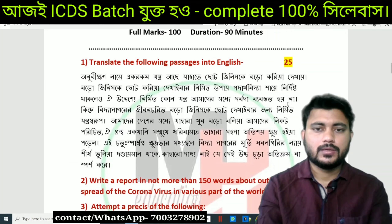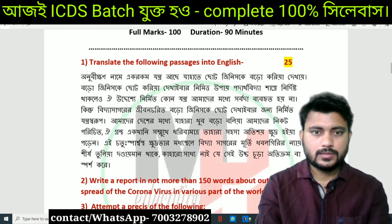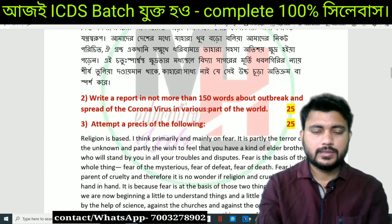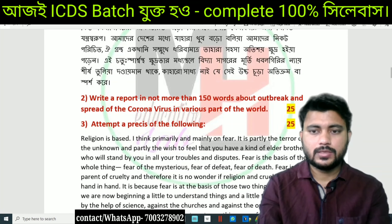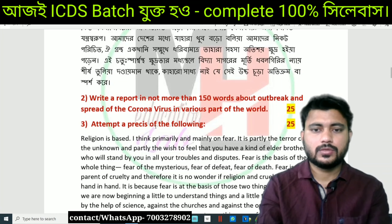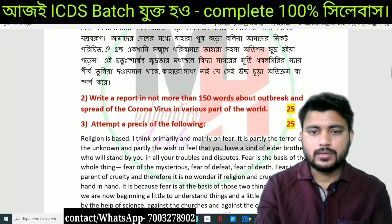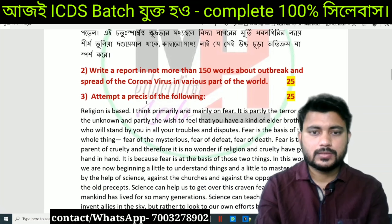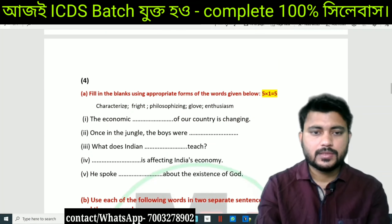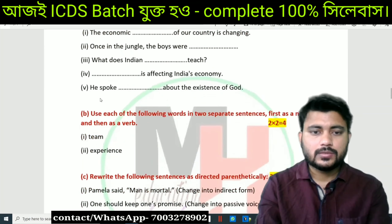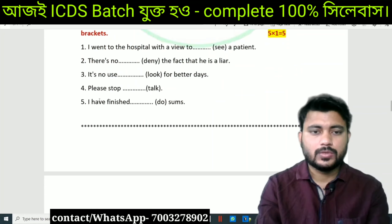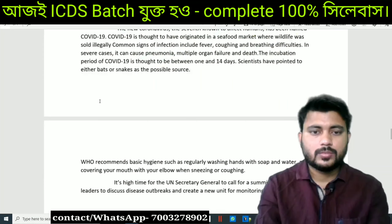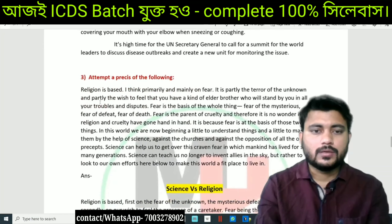We have the translation, and then we have reports about the outbreak and spread of the coronavirus in various parts of the world — the recent topics, the essay writing, the grammar portion. The score covers 90% of the competition.